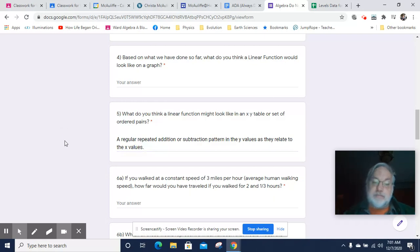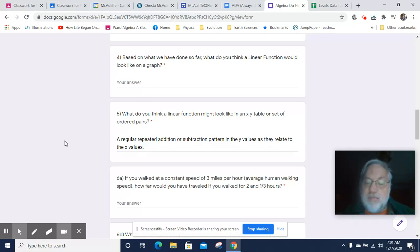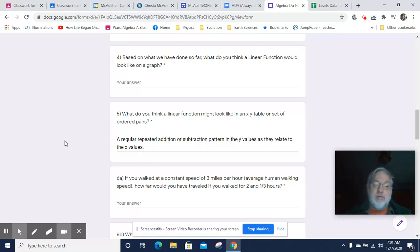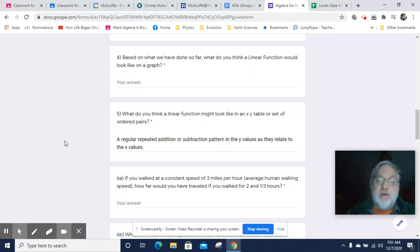Okay. So you have a regular, for every X value goes up one, Y goes up by six or every X value goes up one, Y goes down by 0.3. You've got a linear relationship here, a linear function in a table.